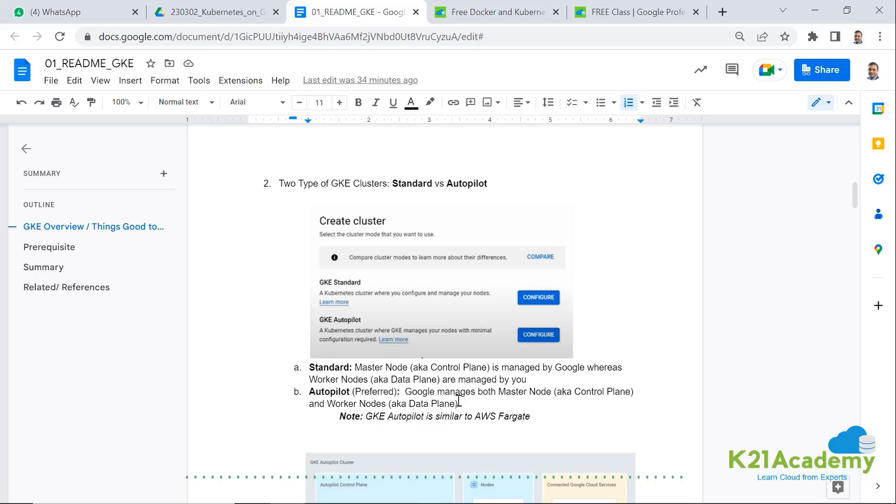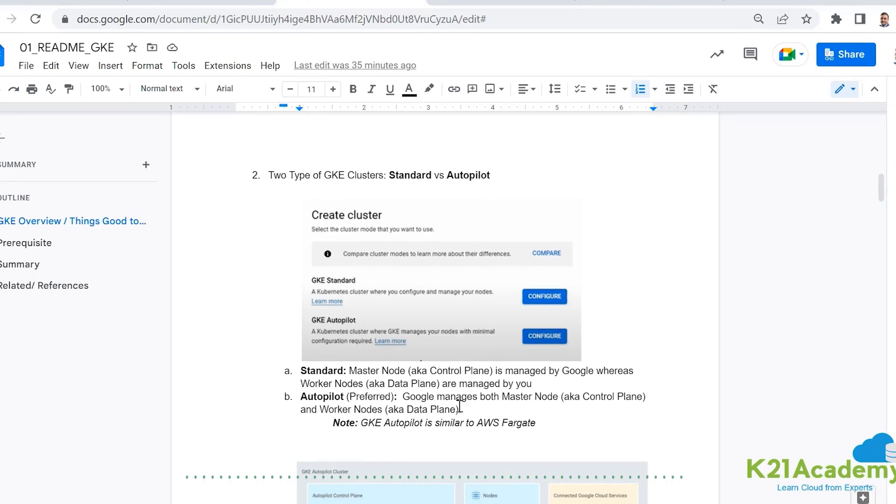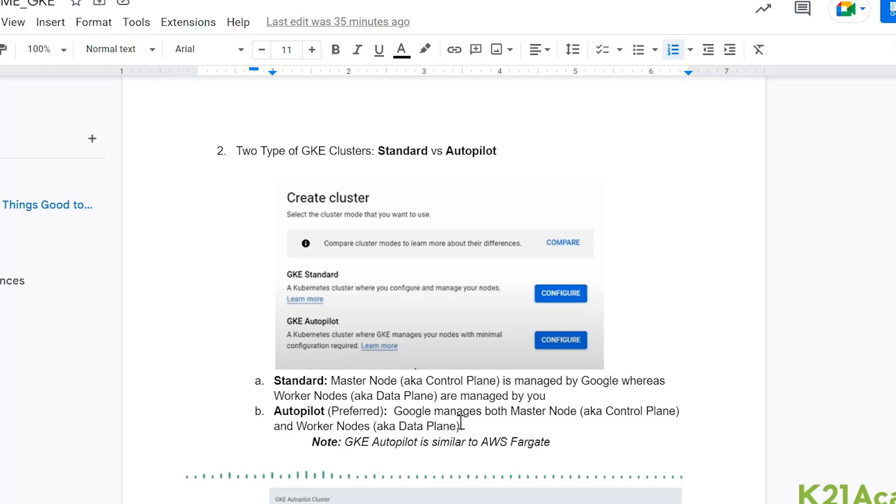When you're deploying the Google Kubernetes engine, you have two options of deployment. You can either deploy standard type cluster or you can do autopilot. So what's the difference between standard and autopilot? In standard, the master node also called as control plane is managed by Google, whereas your worker node is all managed by you.